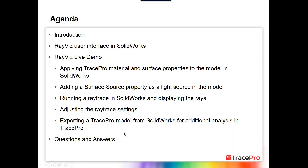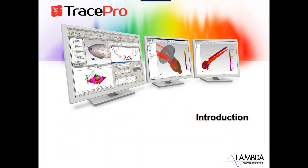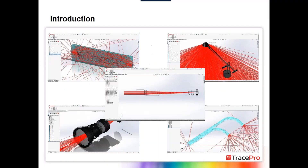Please feel free to use the question box in the GoToWebinar control panel as we go along. Here are some screenshots to get started — different examples showing ray tracing in SolidWorks using RayViz: a couple of light guide examples, a desk lamp or luminaire example, a lens, and a simple refracting telescope. We'll look at that telescope example a little more as we get into the live demo.